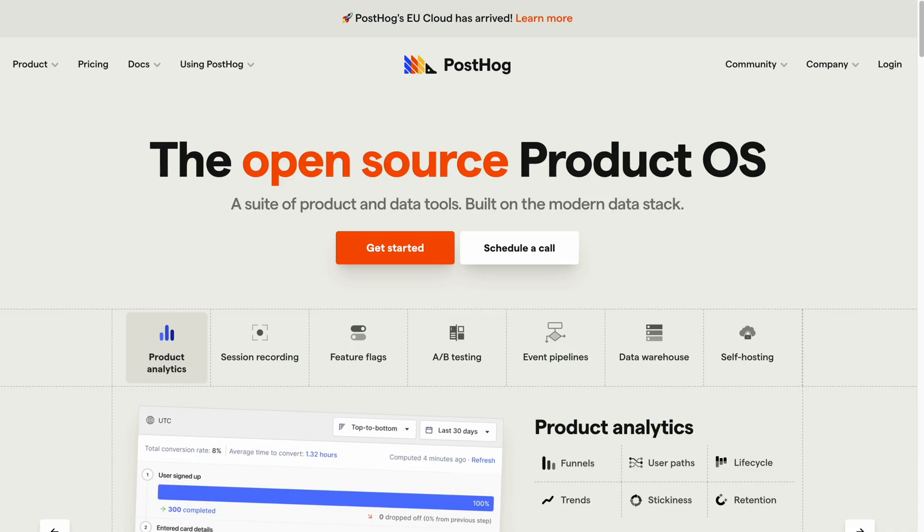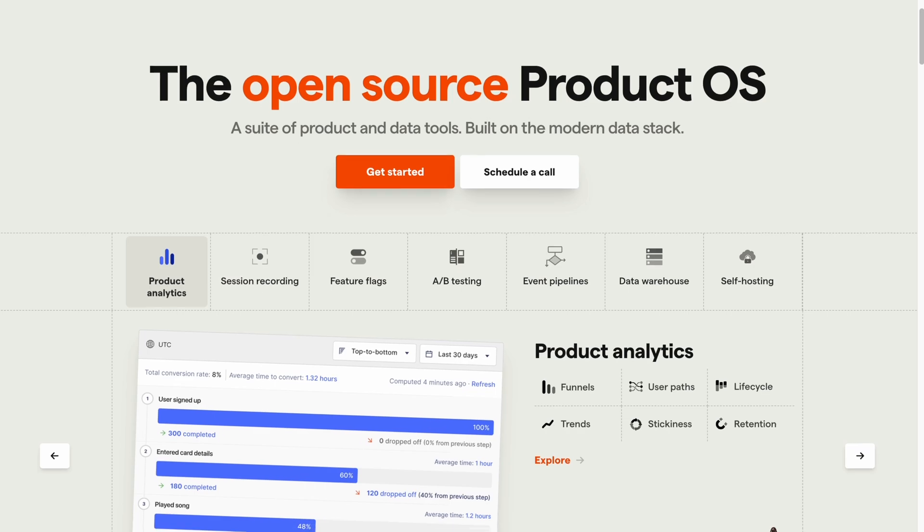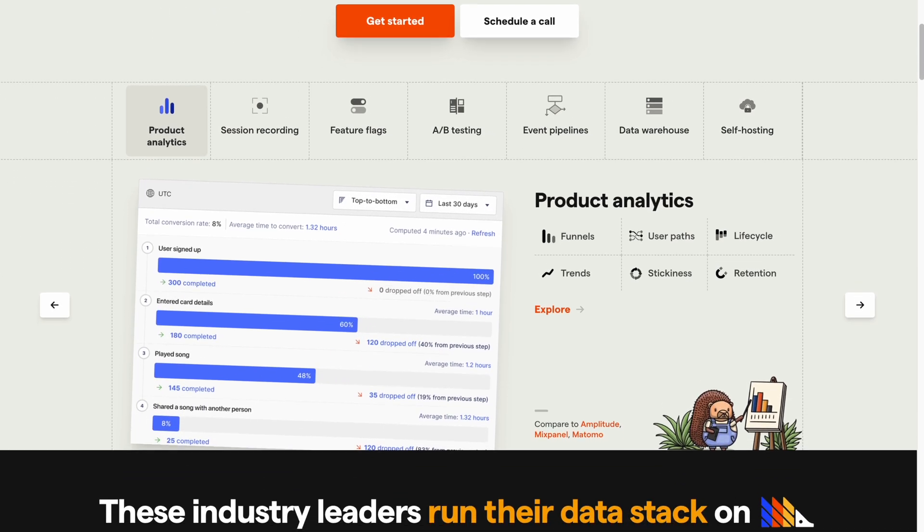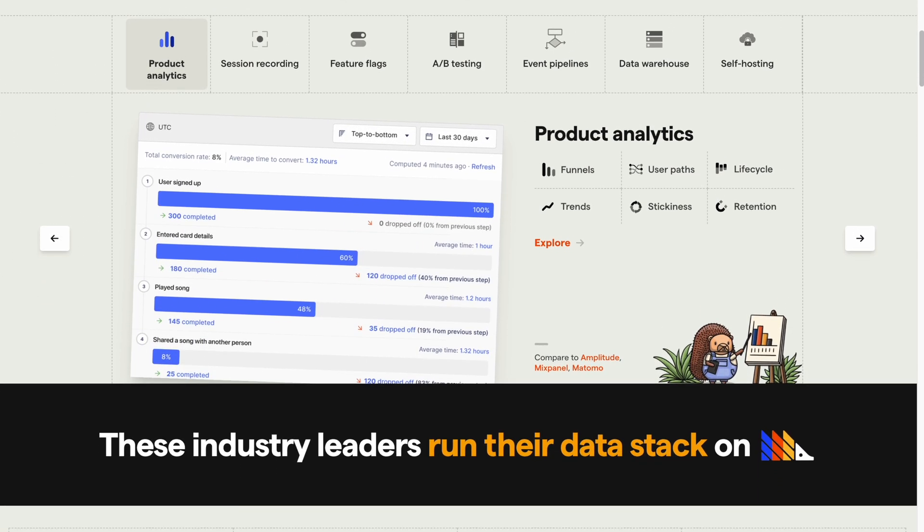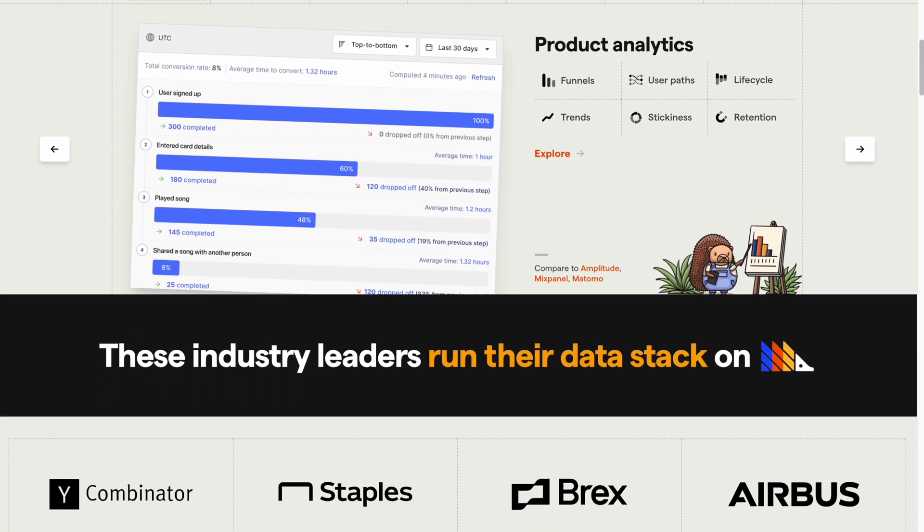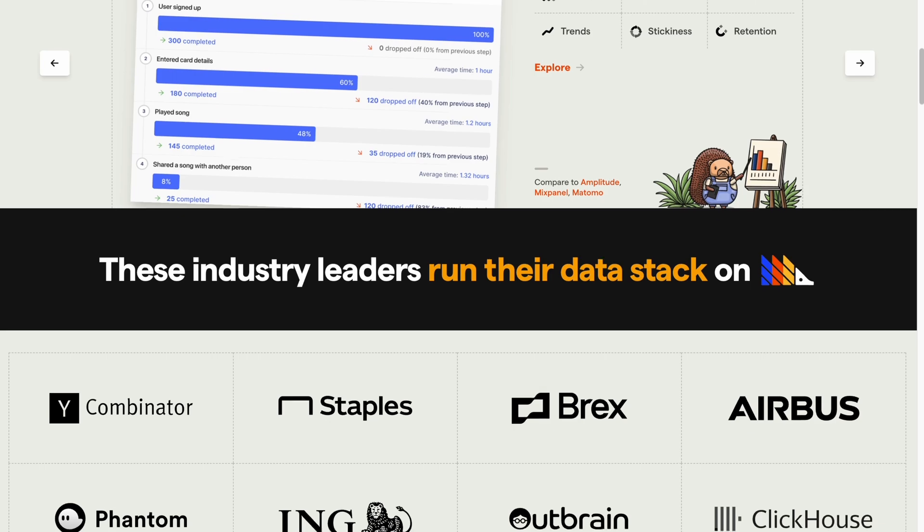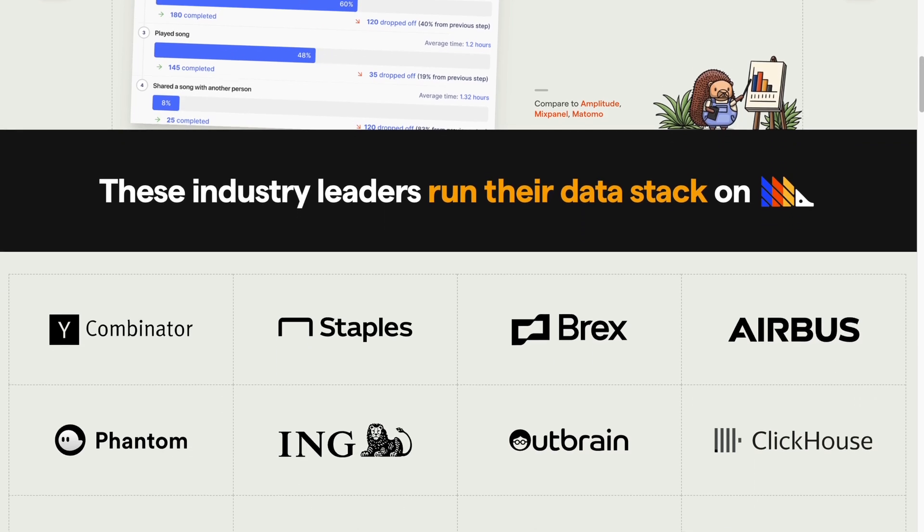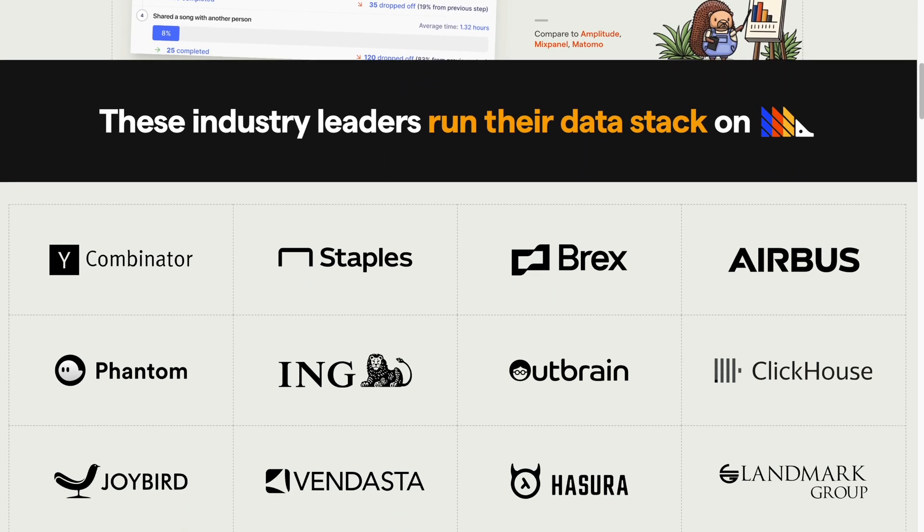PostHog is sponsoring this video, and they make it easy to get all sorts of data from your websites and apps. They are used by many top companies, including Y Combinator.